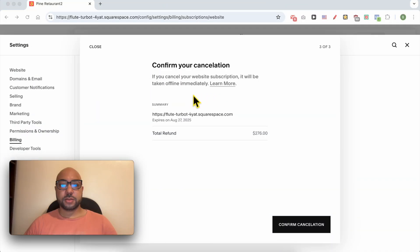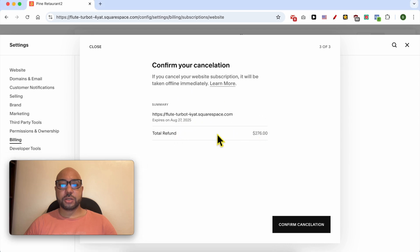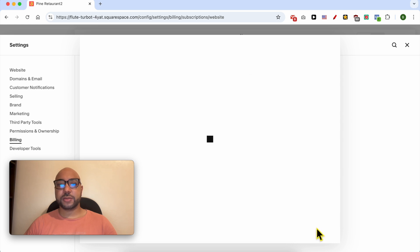Without any further ado, let's go back to our tutorial. This is your total refund and click on confirm cancellation.